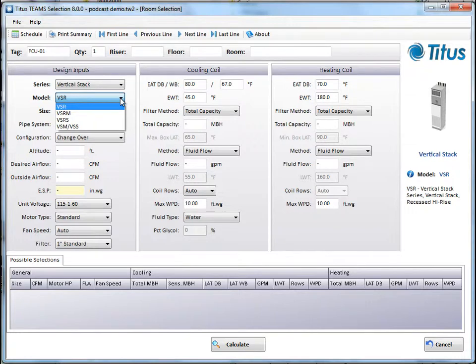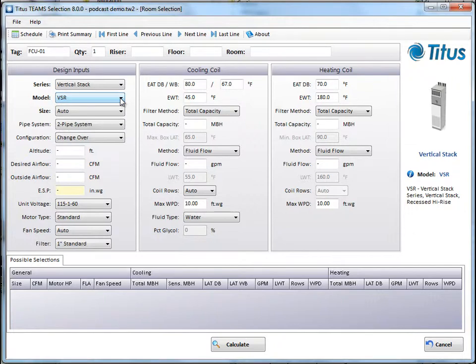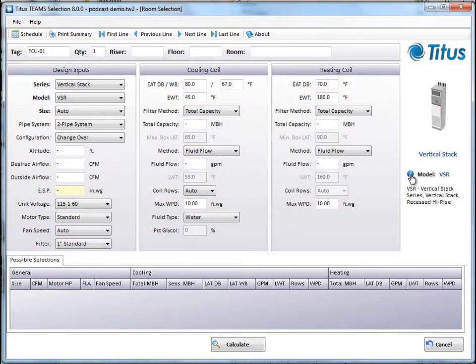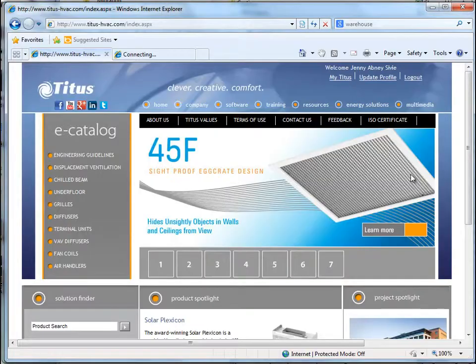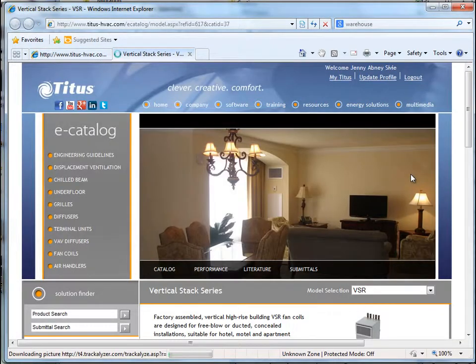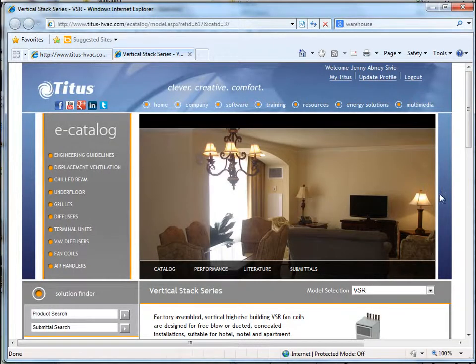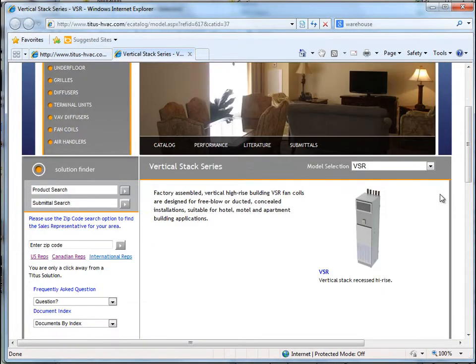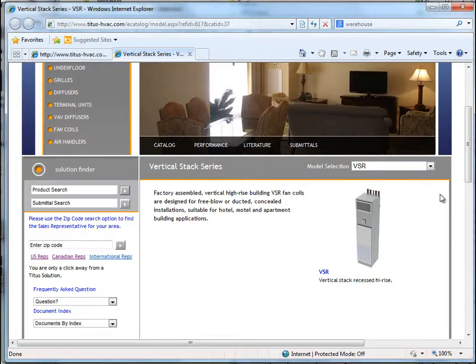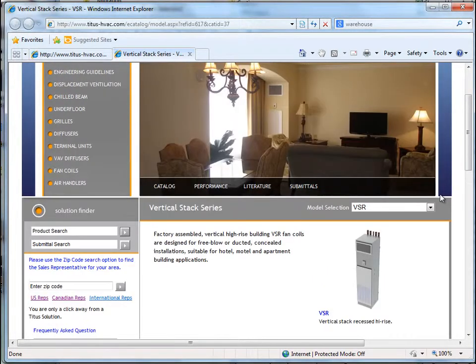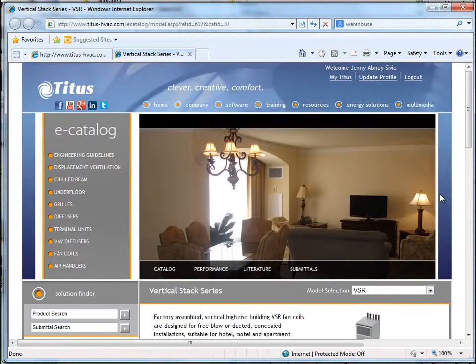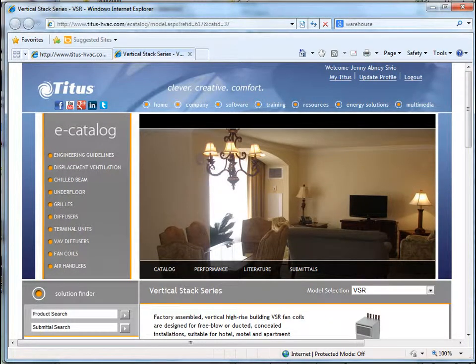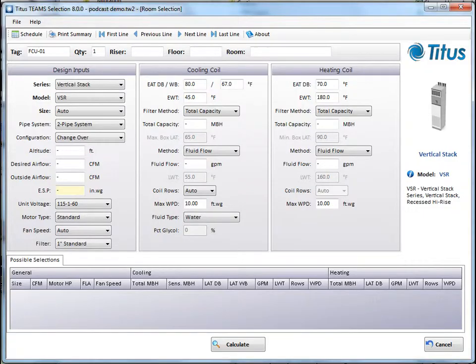And then under Model, you do click that drop down, and you can see the different types of vertical stacks. We're going to leave it at VSR, but maybe if you say you don't know what model you want, you can come over here and click the little I for Information button, and it will open up that page of our website so that you can get more information on that model to make sure that's the one you want. Let's go back to our selection.